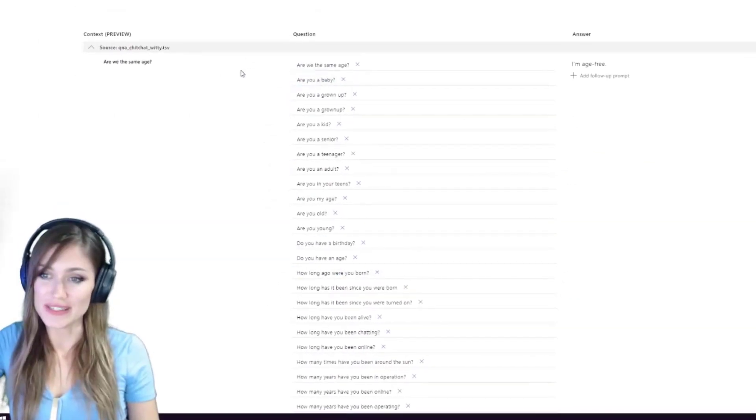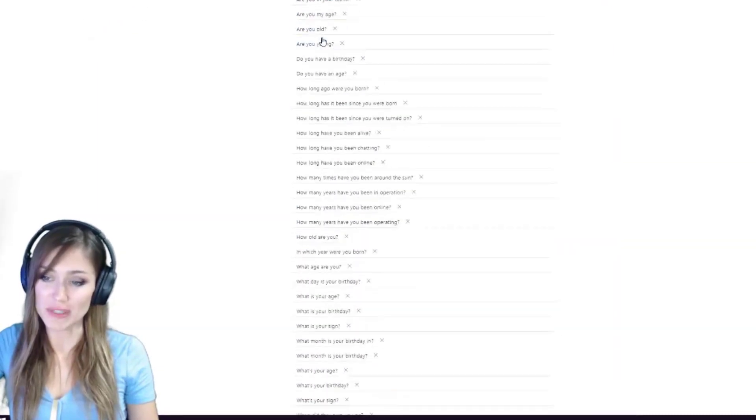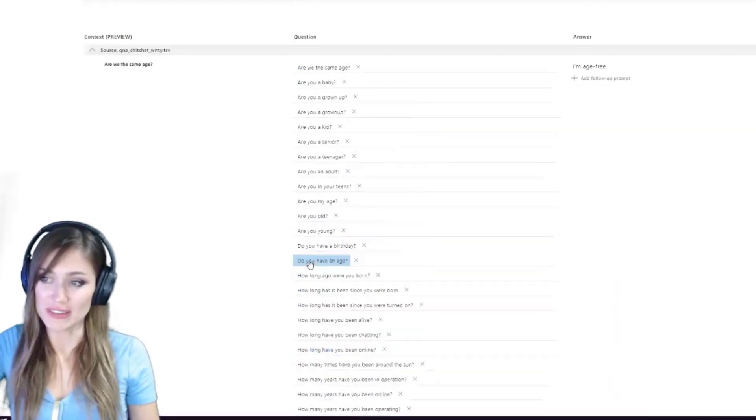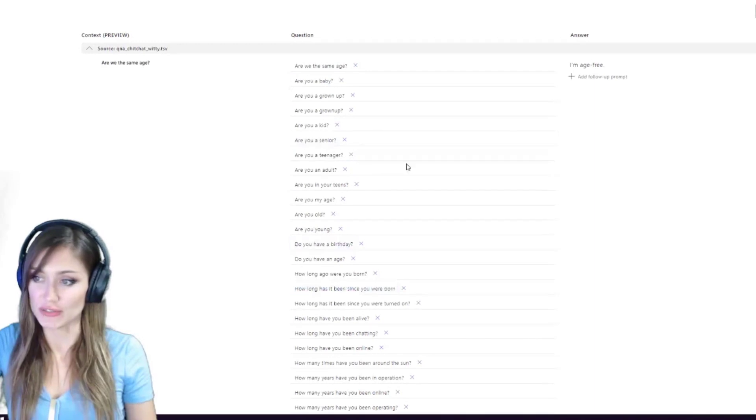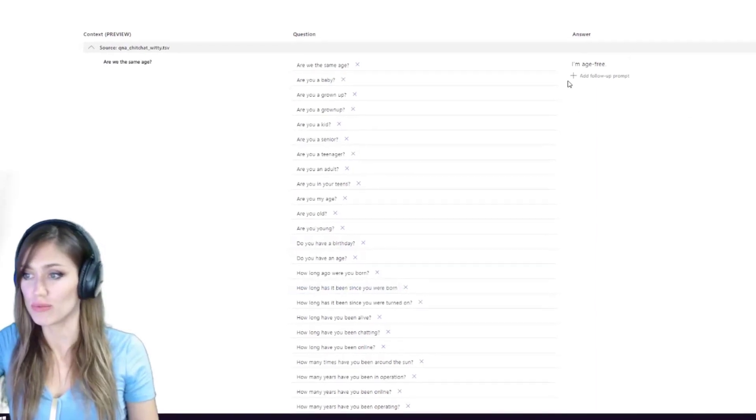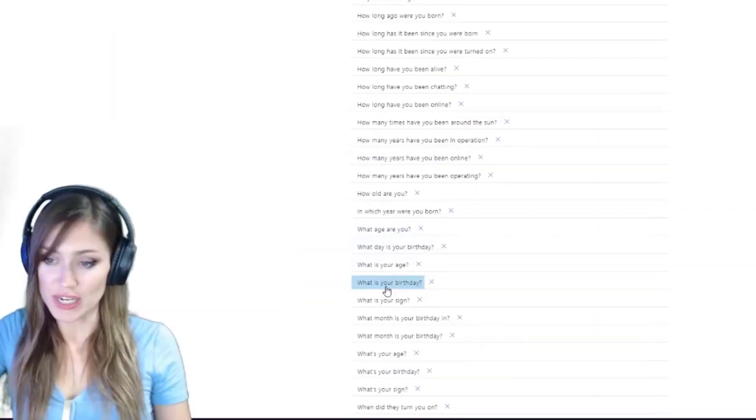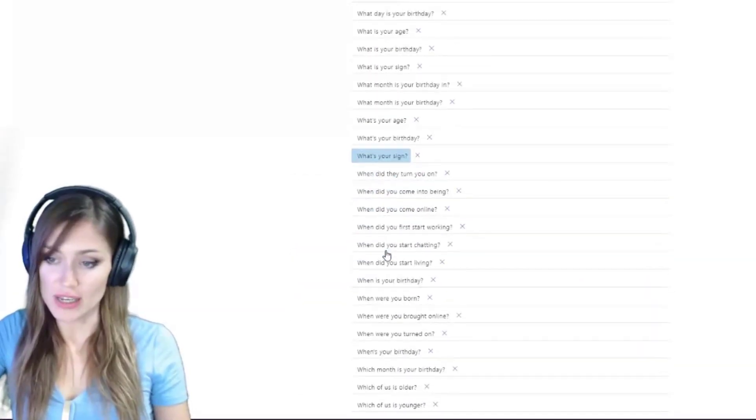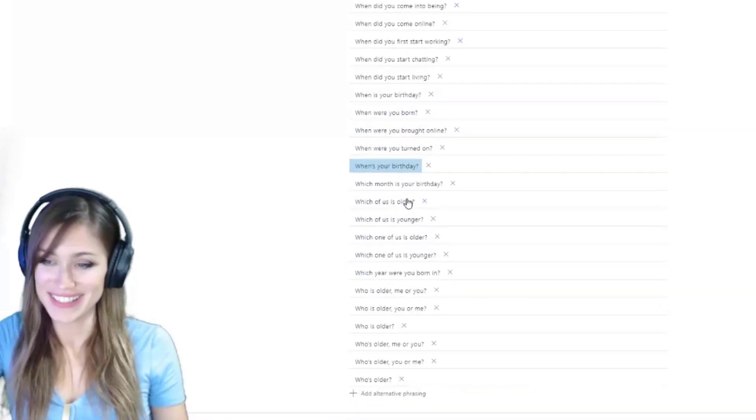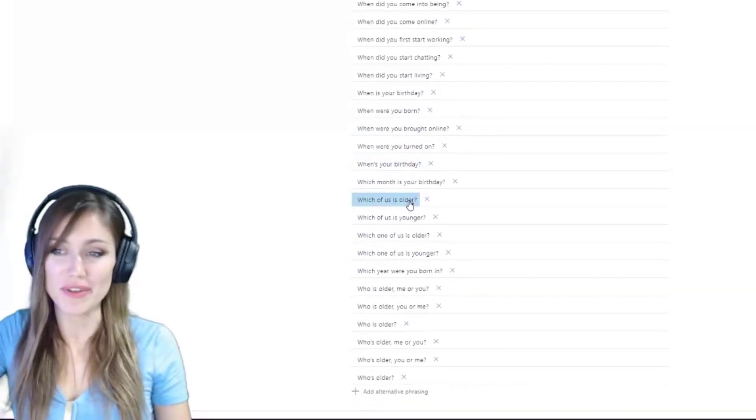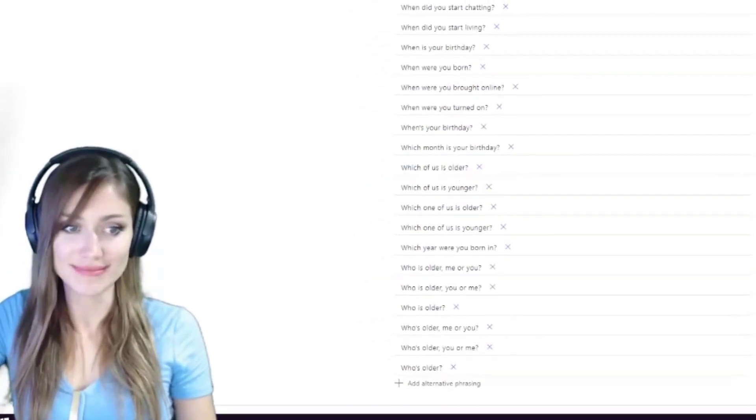Here's the things it gives you. Are we the same age? And it gives you all the potential same, basically the same questions structured in different ways with one answer. So what's your birthday? What's your age? What's your sign? When did you start living? Imagine asking people that, hello, when did you start living?